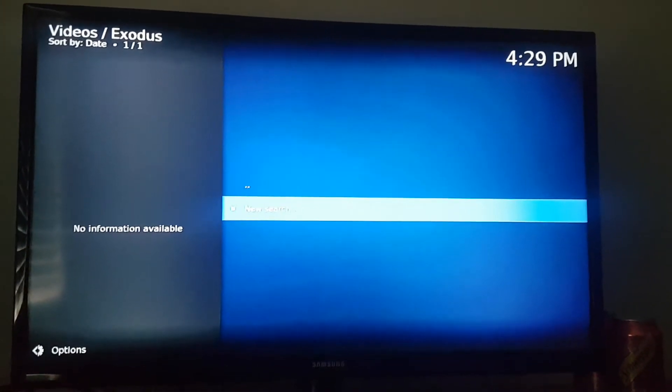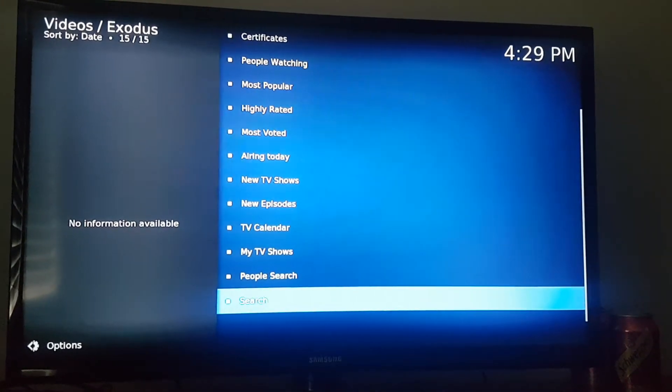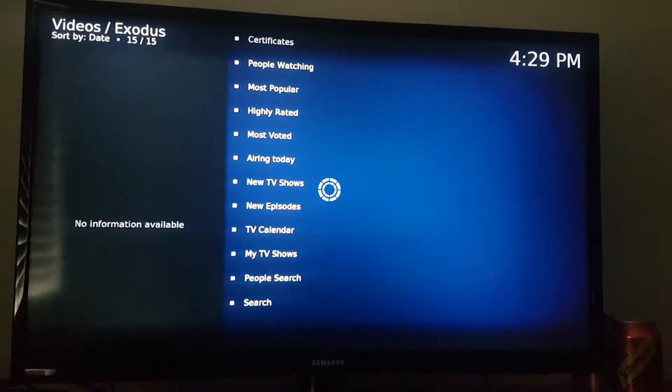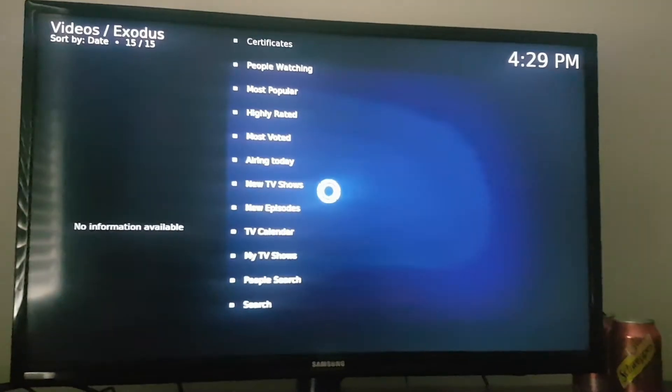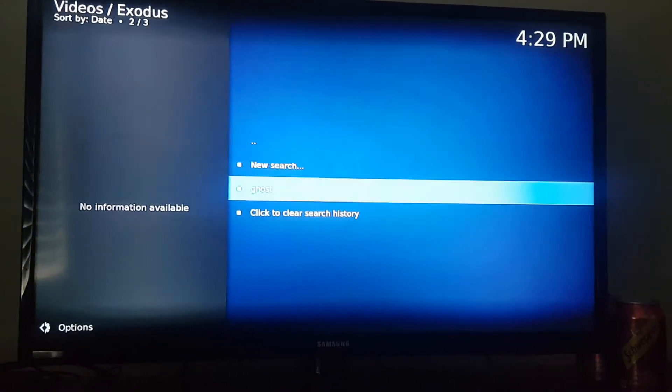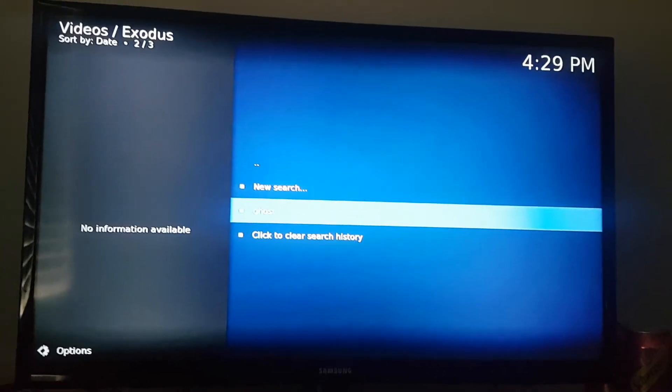So just hit your back button on the controller. Go back into Search. Go down, and you will see that it popped up here.